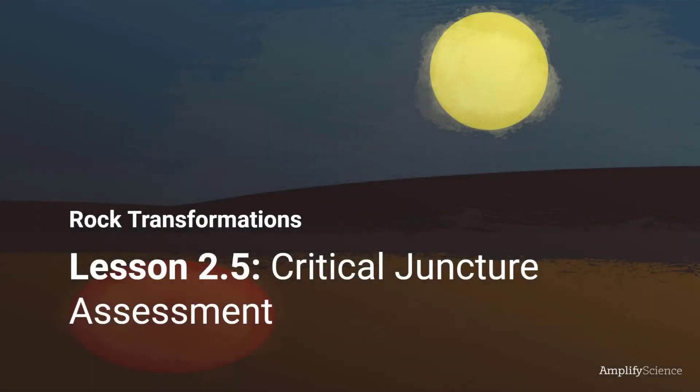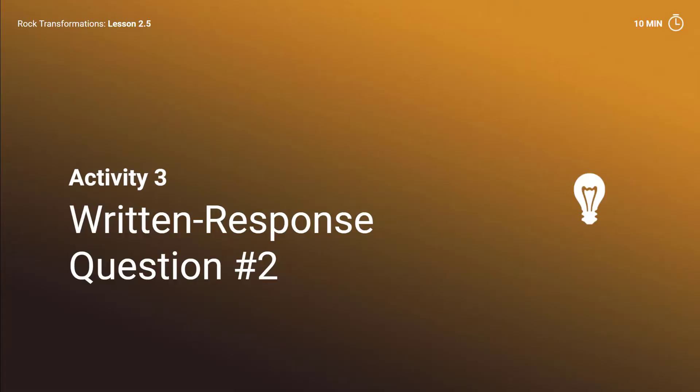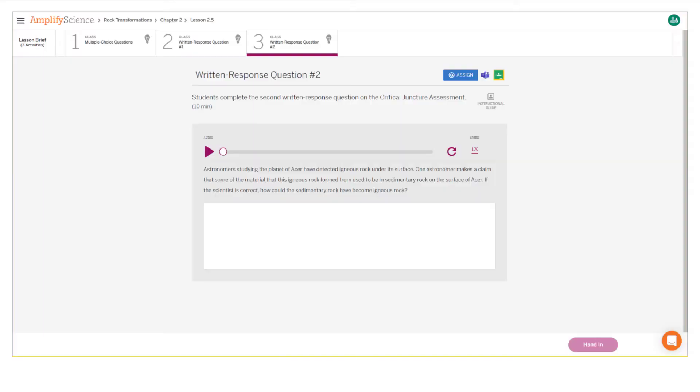Rock Transformation Unit, Lesson 2.5, Critical Juncture Assessment, Activity 3, Written Response Question Number 2. Here's what your student screen looks like for this part of the lesson.